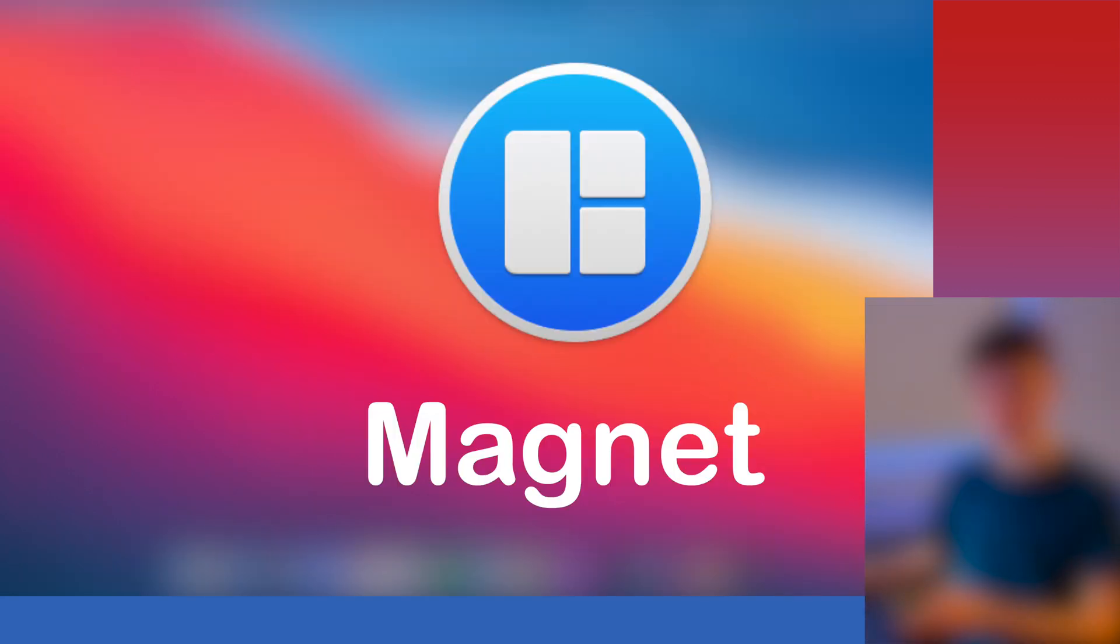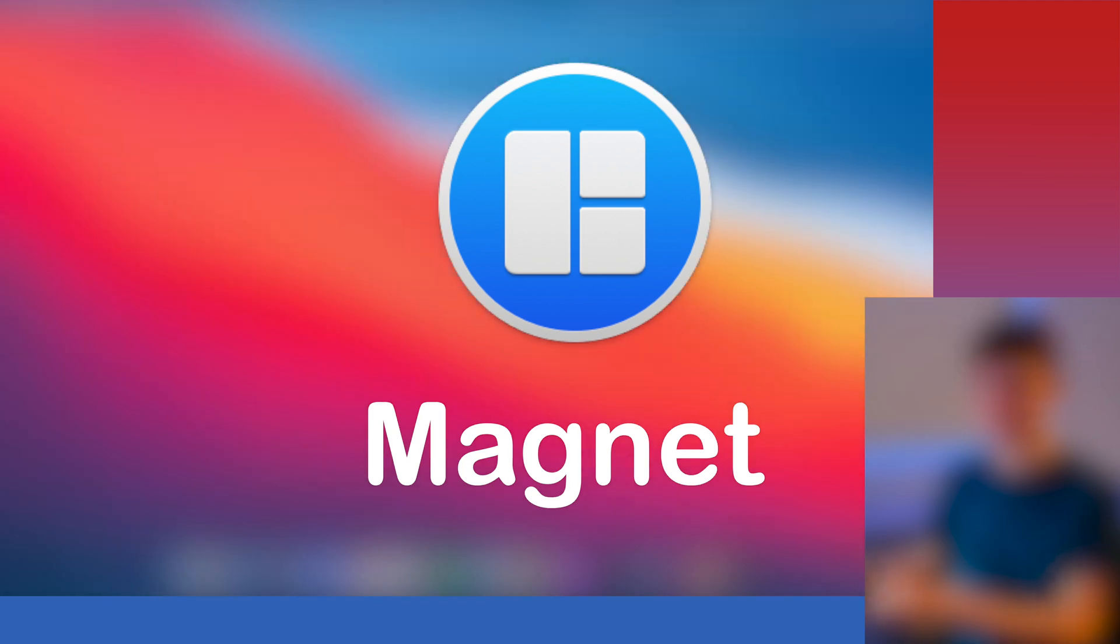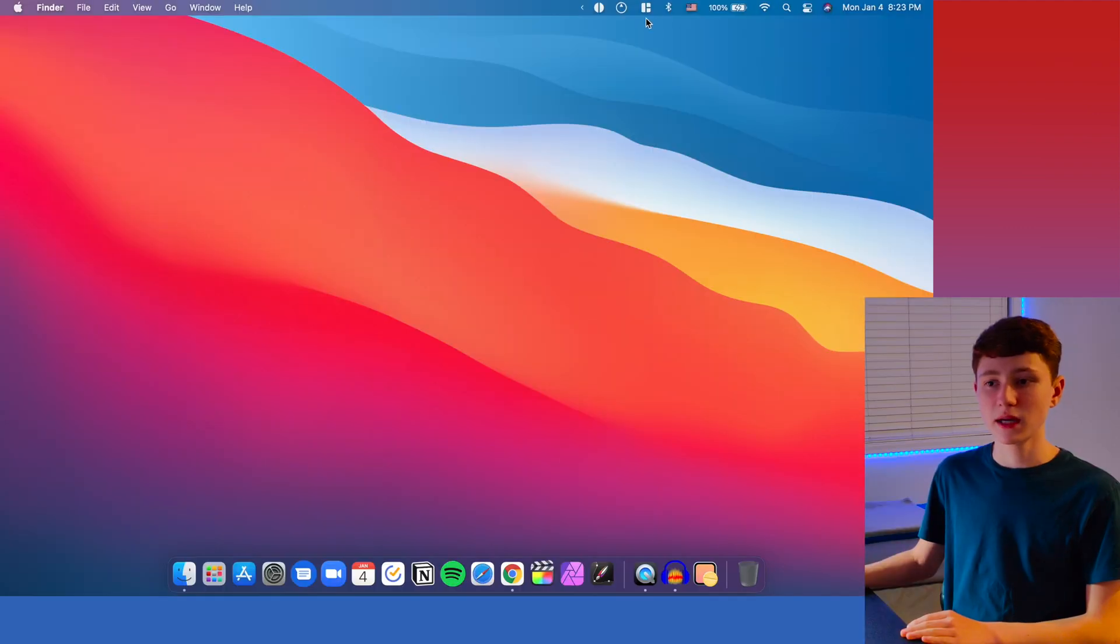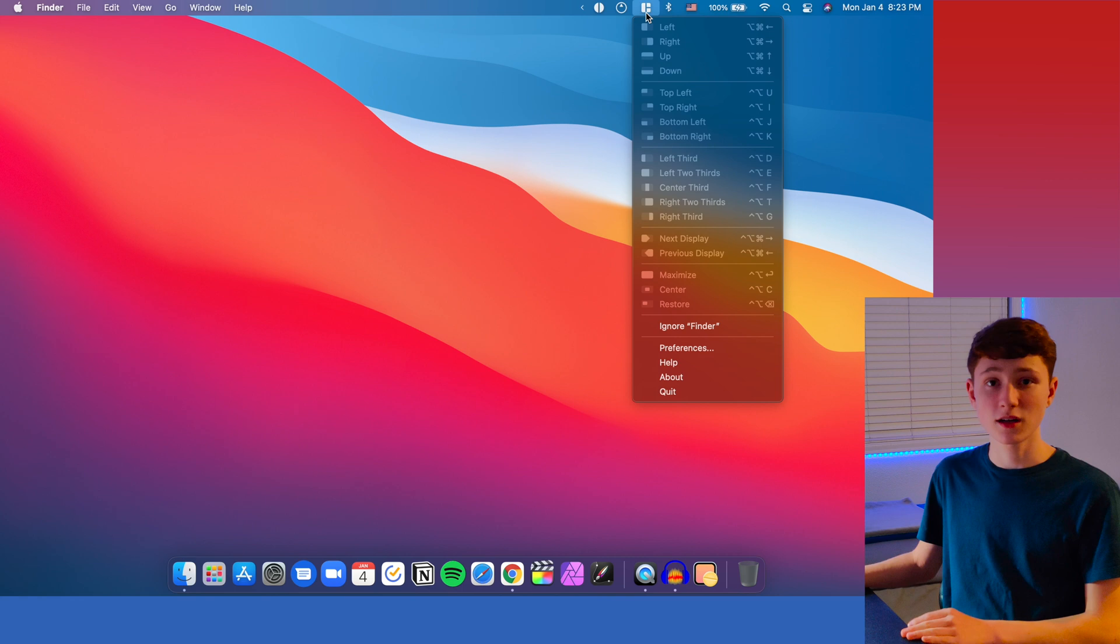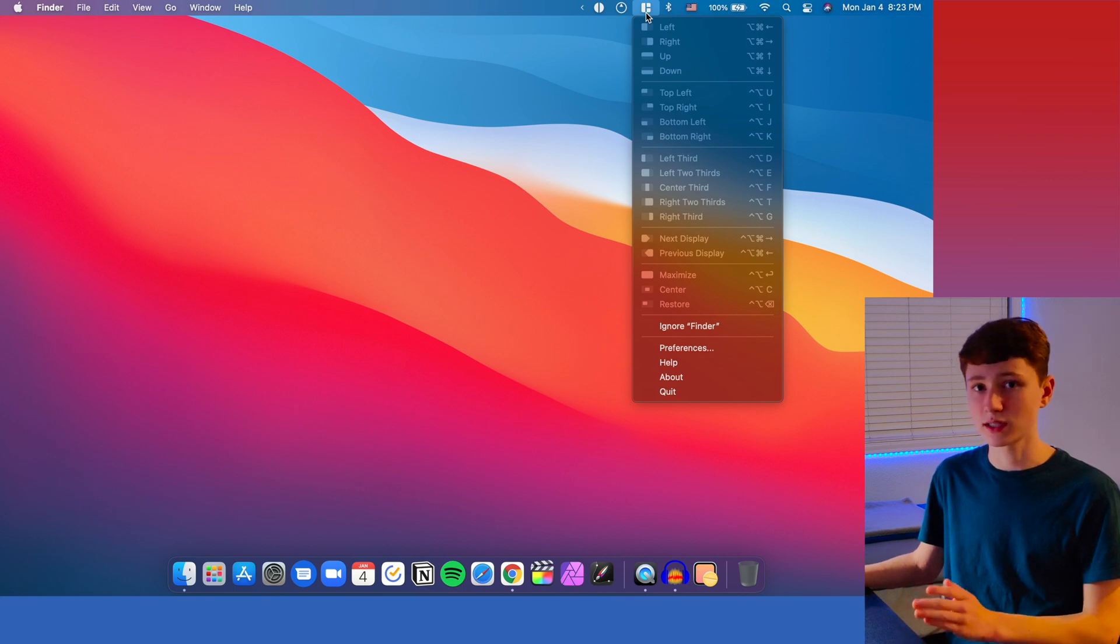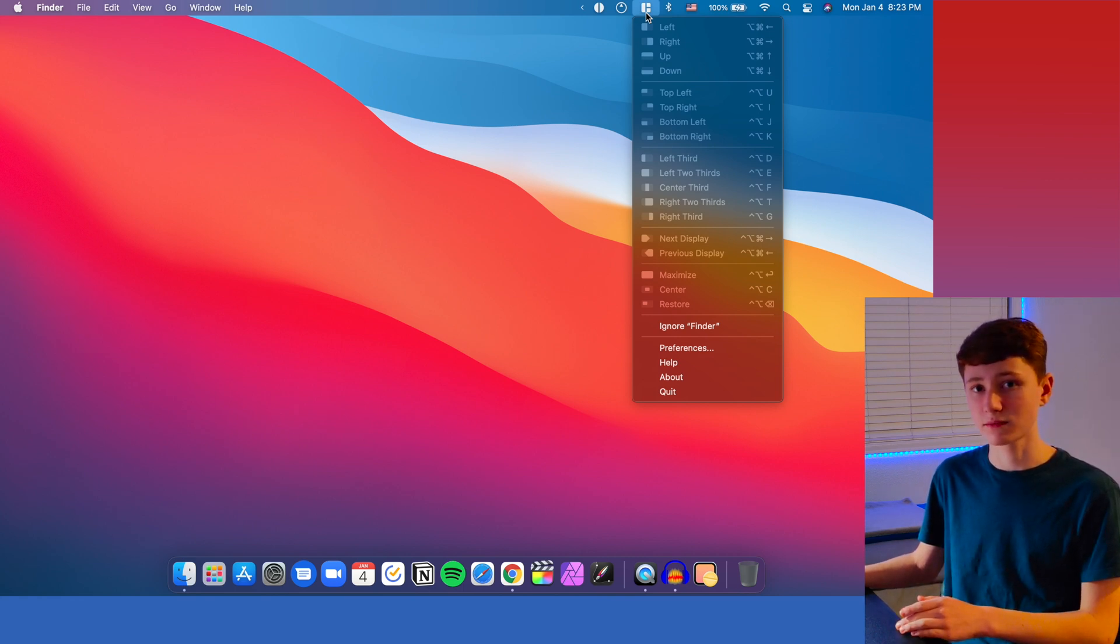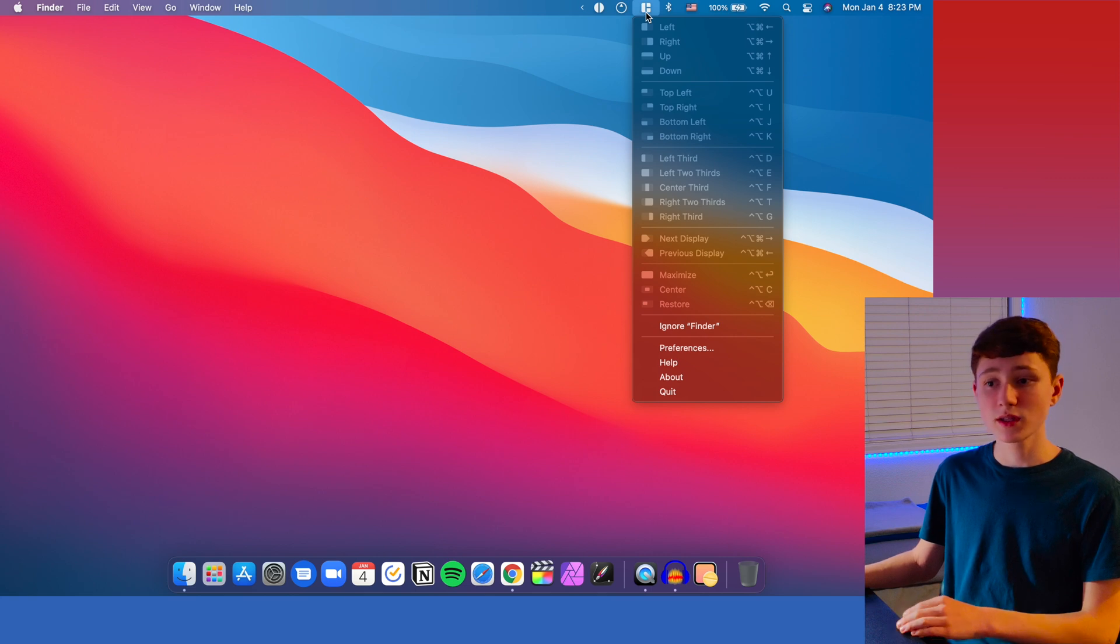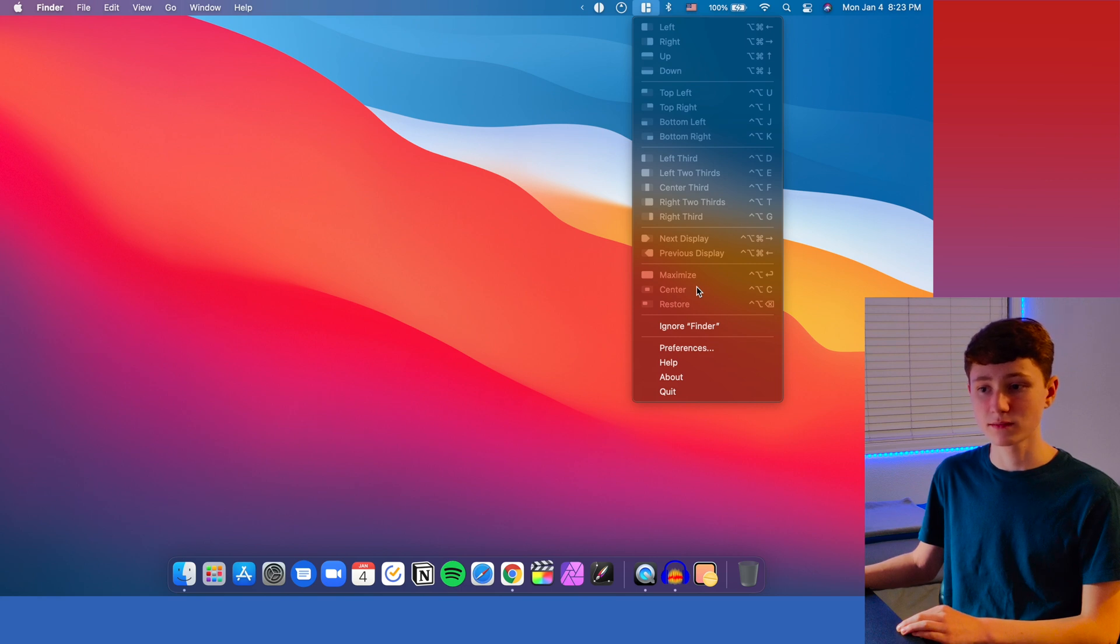Alright. So the next utility we're going to be going over is called Magnet. Magnet is this little icon right up here and it is paid. The cost is only two or three dollars, so it's very little for all the capability that you get out of it. What you can do with Magnet is snap any of your windows to any of these commands that they have right over here.